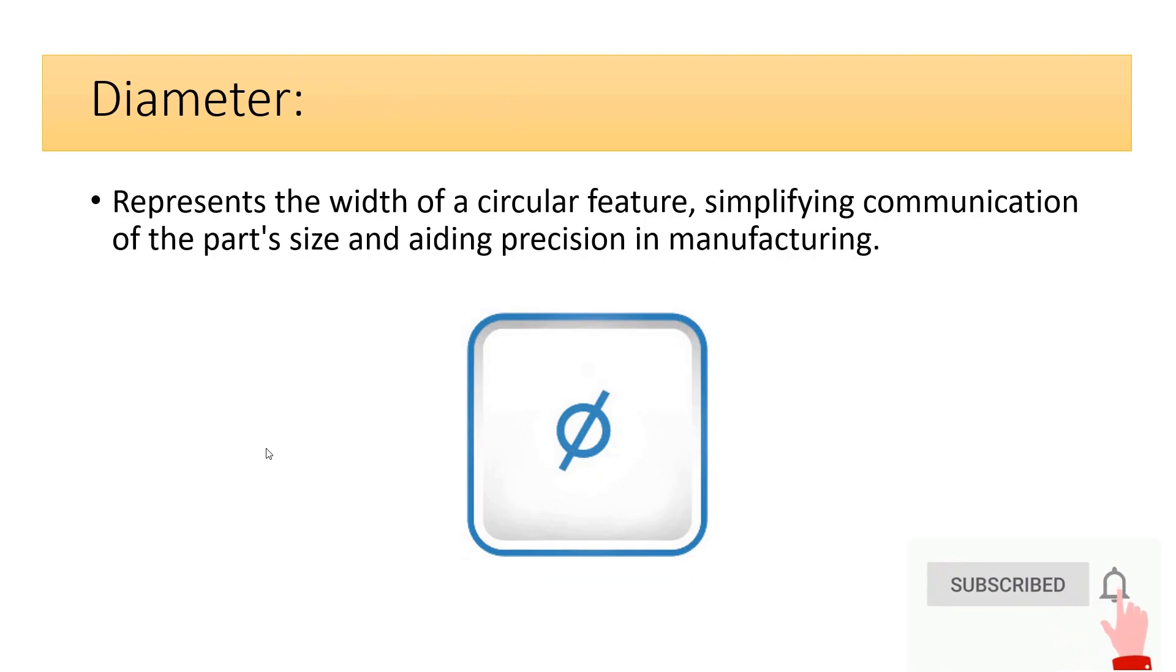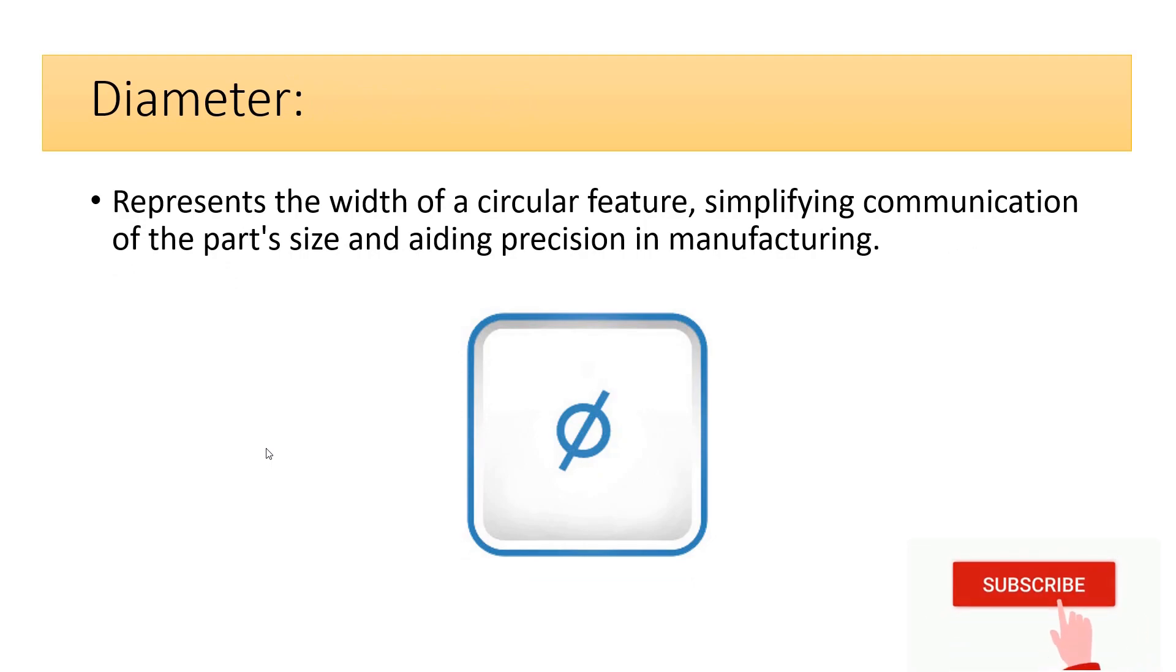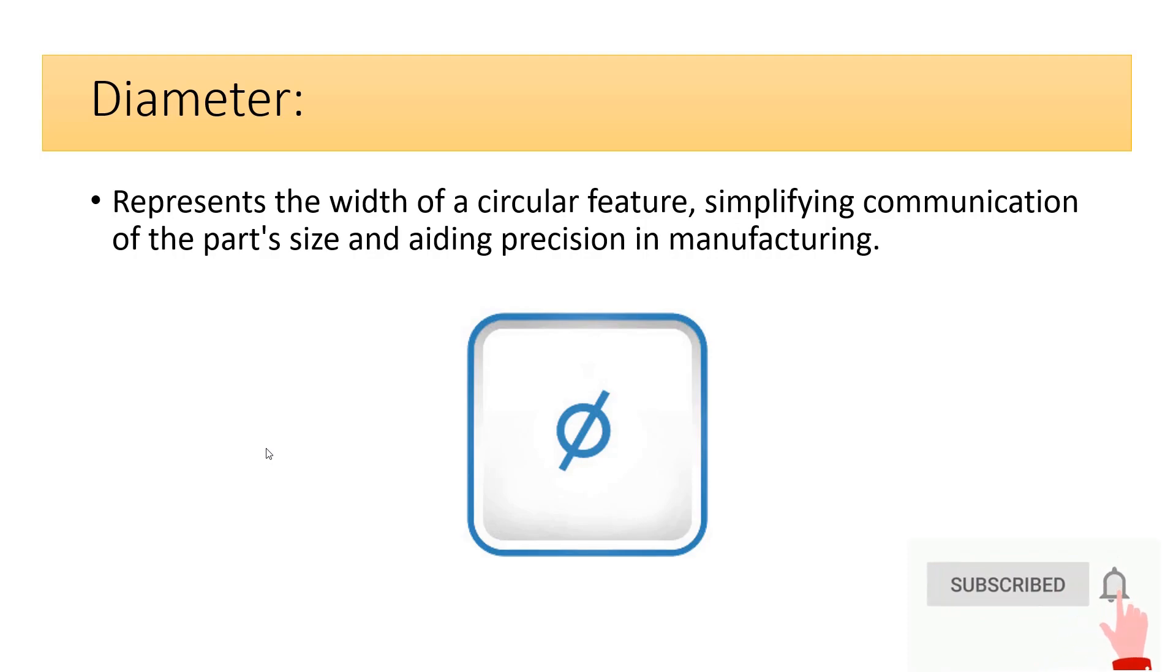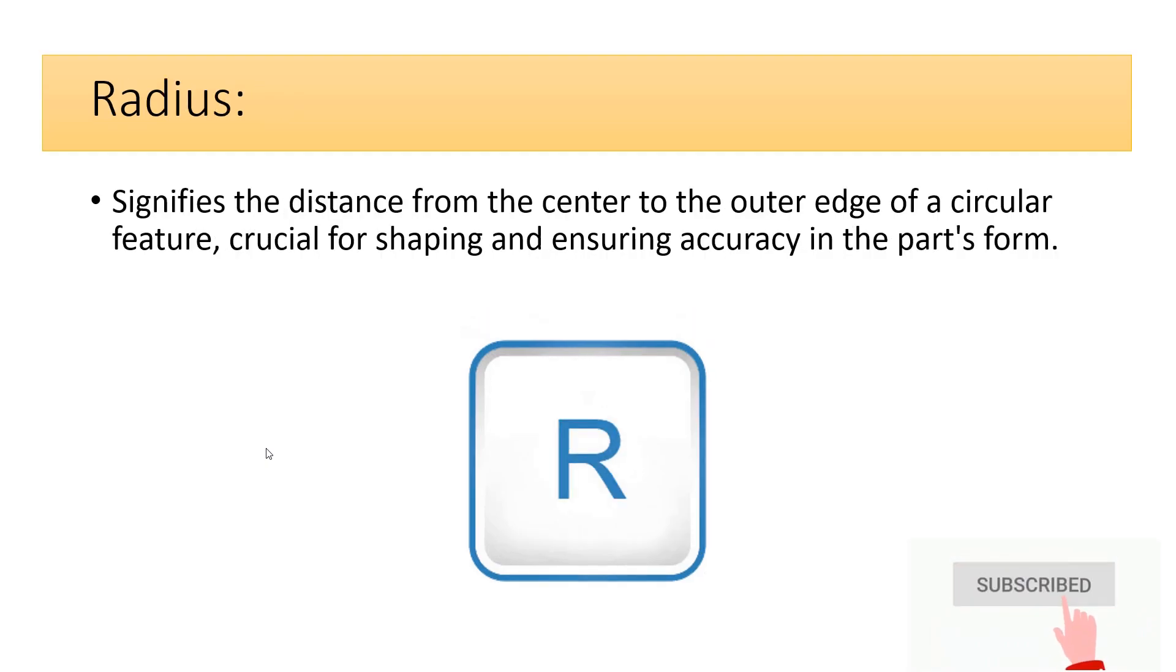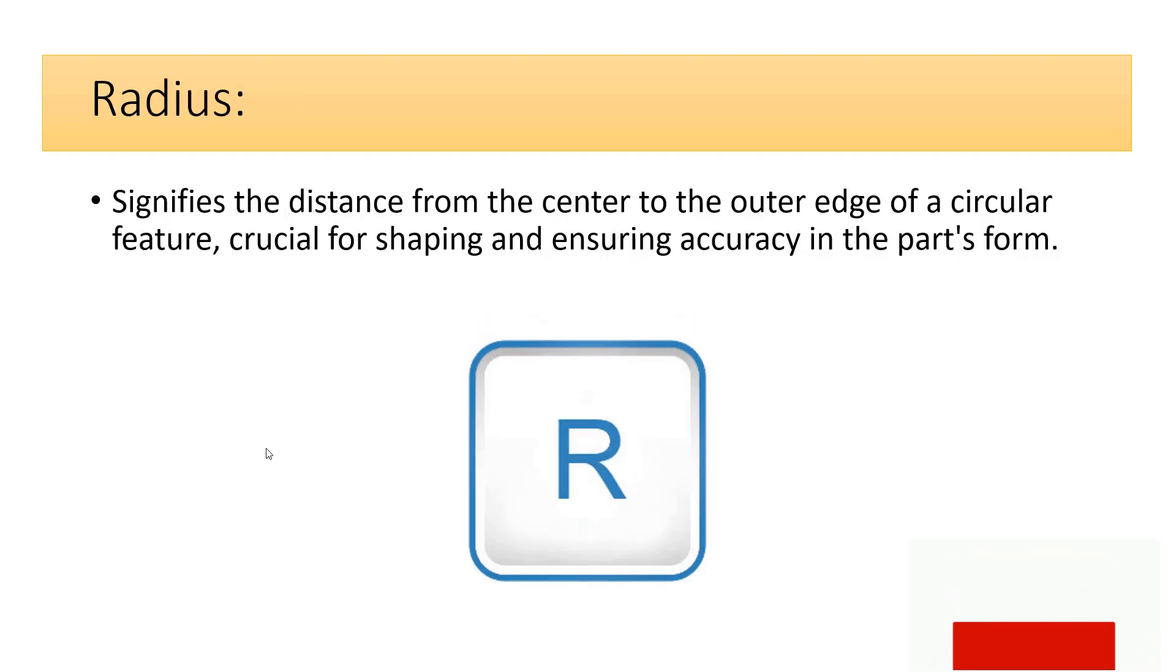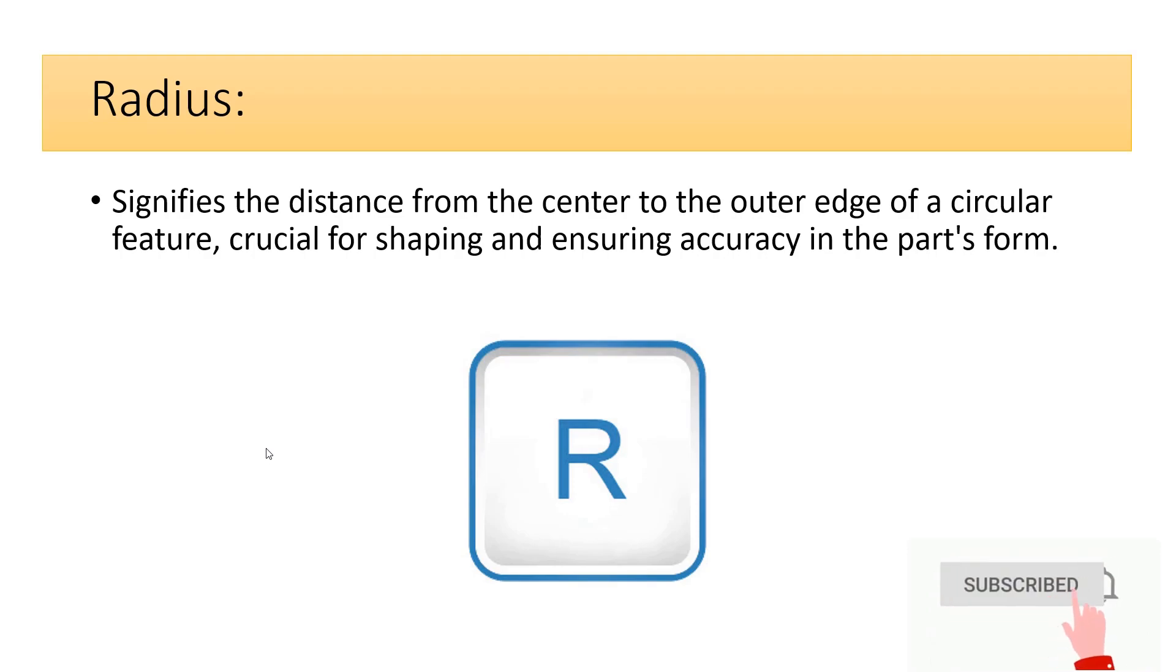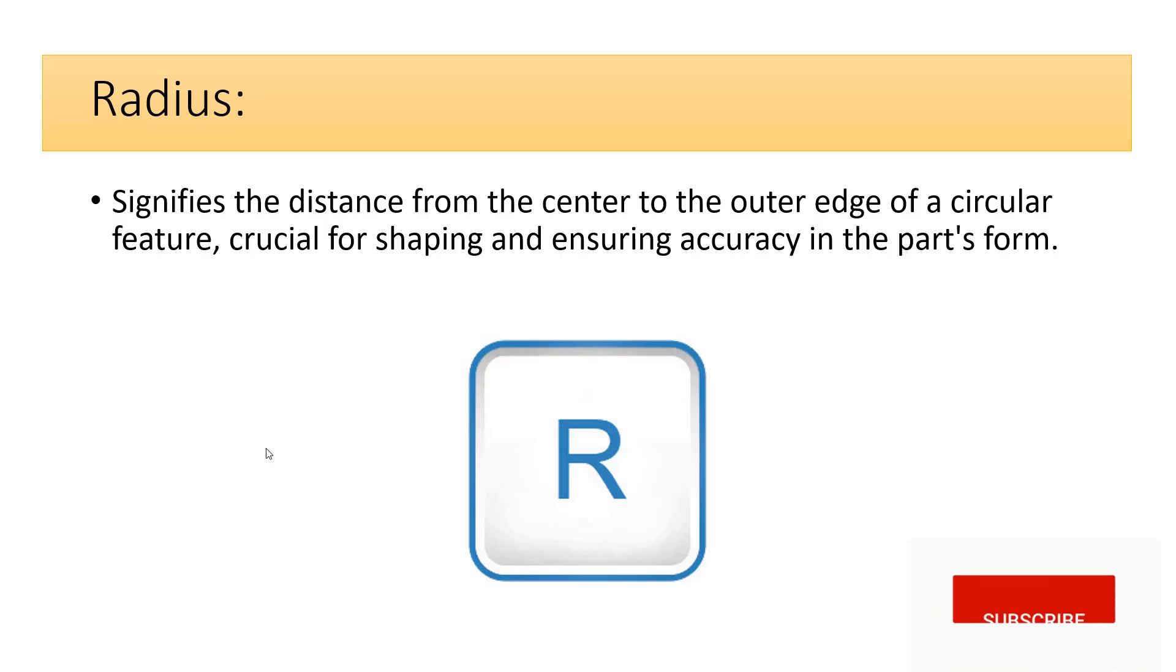Diameter represents the width of a circular feature, simplifying communication of the part's size and aiding precision in manufacturing. Radius signifies the distance from the center to the outer edge of a circular feature, crucial for shaping and ensuring accuracy in the part's form.